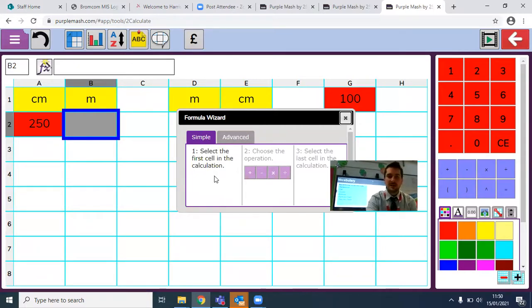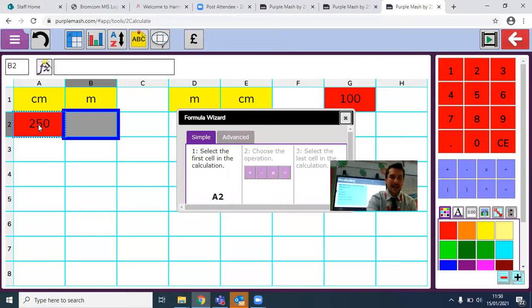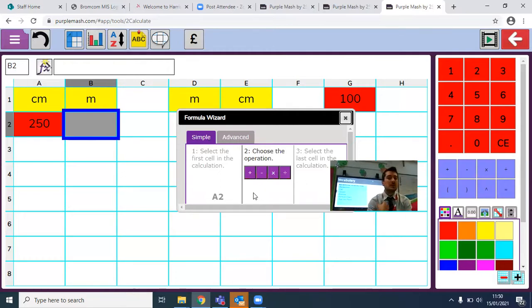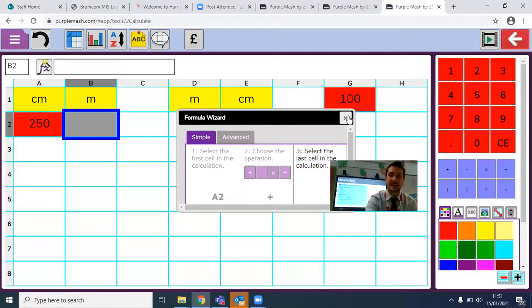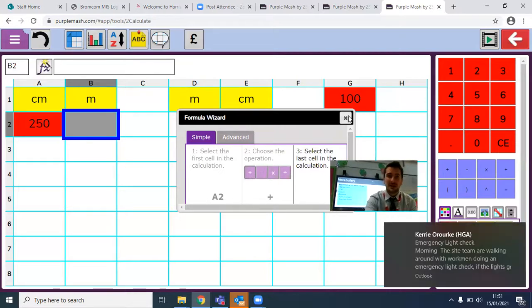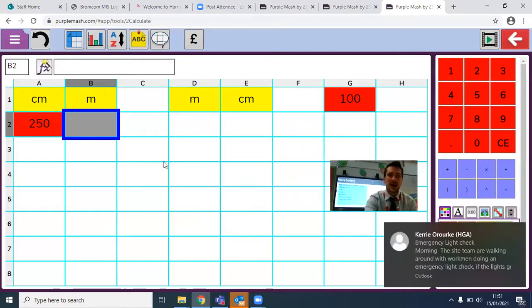The first thing I need to do is select the first cell in the calculation. The first cell is this 250 box, and that cell is A2. So I click on A2 — can you see it's put A2 into that box for me? Now I need to choose the operation. To go from centimetres to metres I need to divide by 100. I put the divide in there — oh, I put the plus sign there, I've made a mistake. If you make a mistake, come out of this, go back into the formula, and start again.